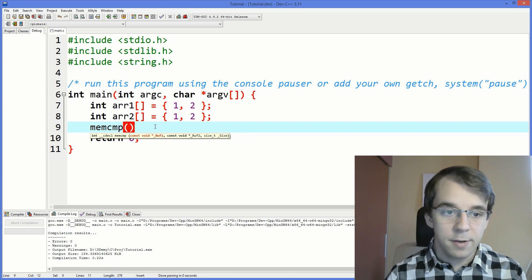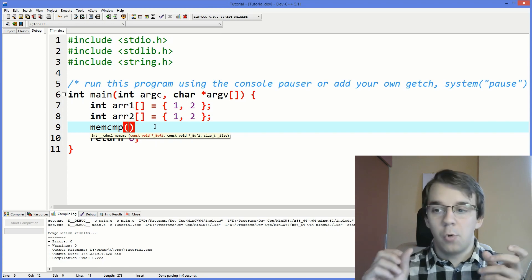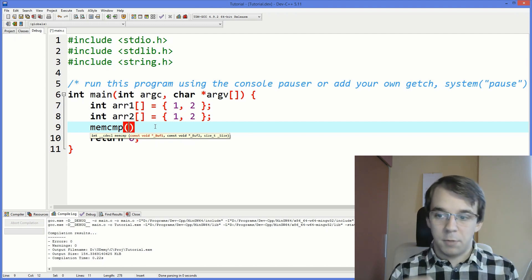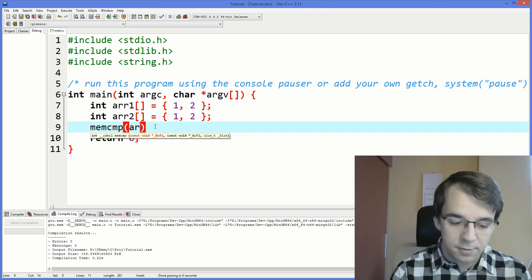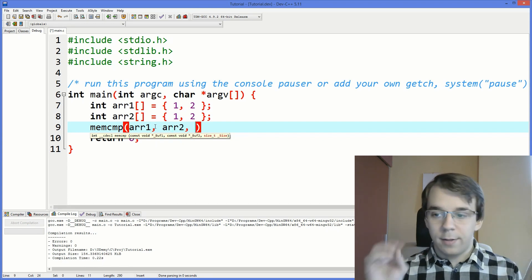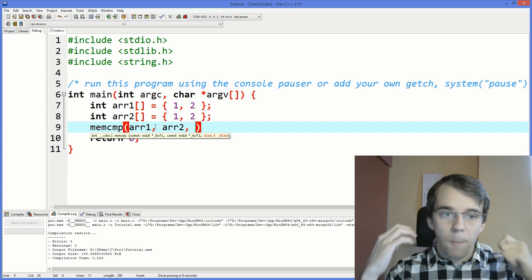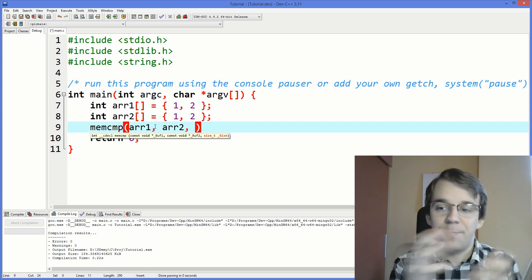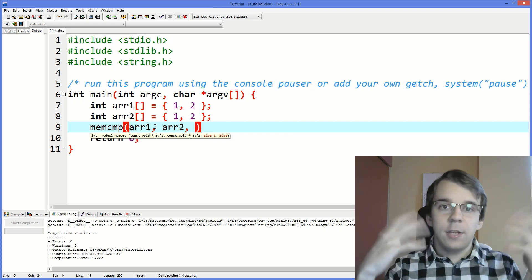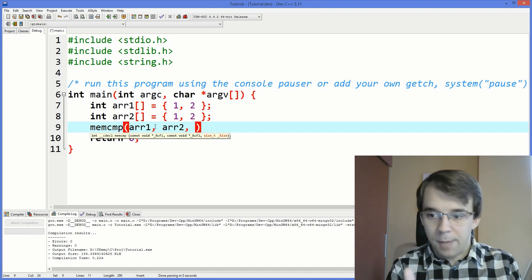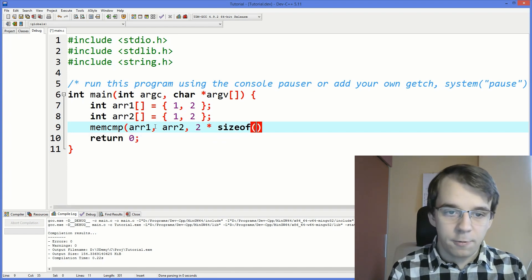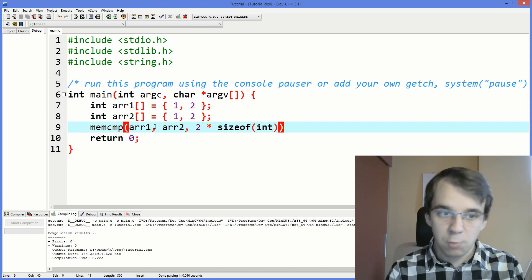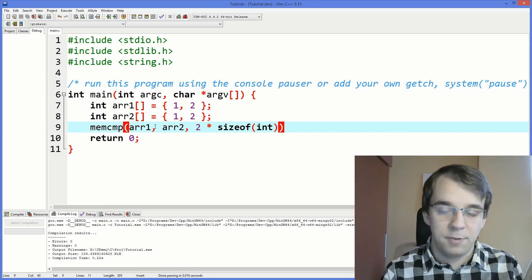memcmp takes two pointers — basically two arrays — that we want to compare. We're comparing two places in memory: the start of the first array and the start of the second array, so we pass in R1 and R2. The third parameter is how much to compare, how far to go, because it can't determine the size automatically. We give it two times sizeof(int), which is eight bytes, since we have int arrays.